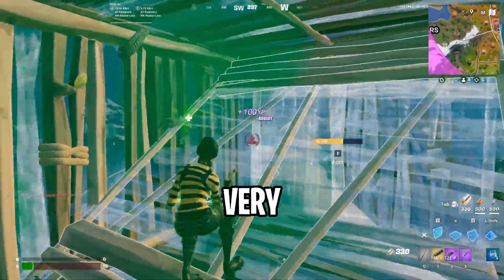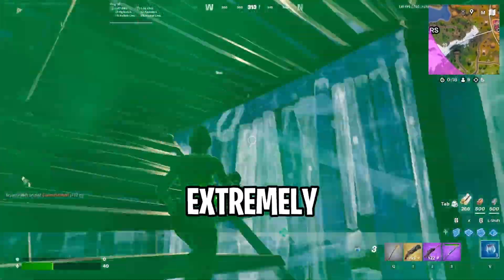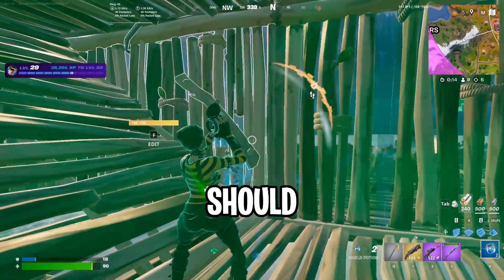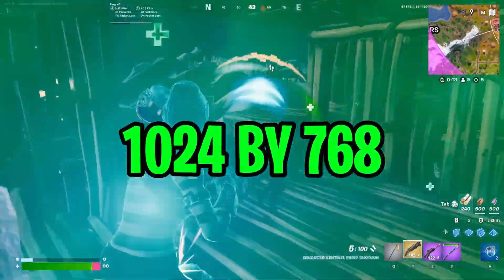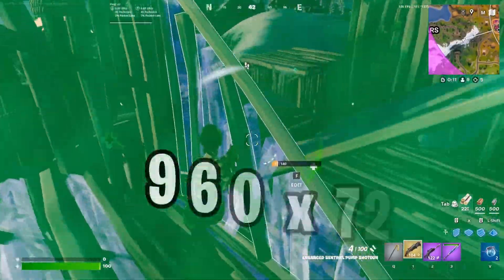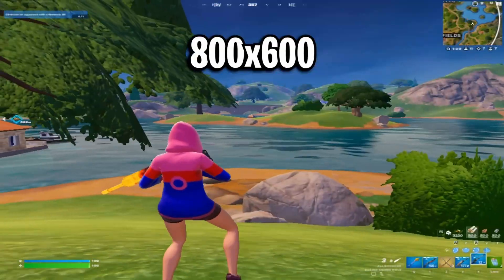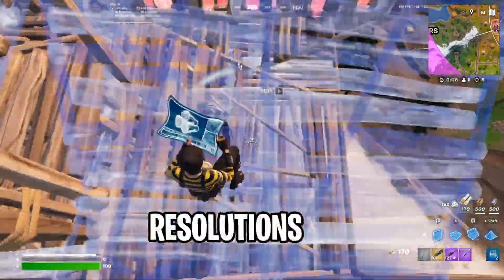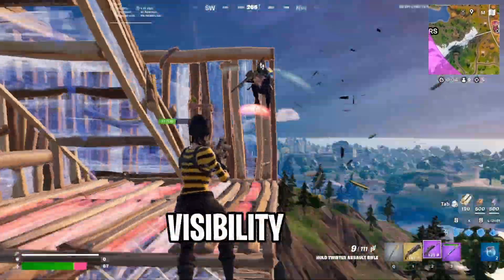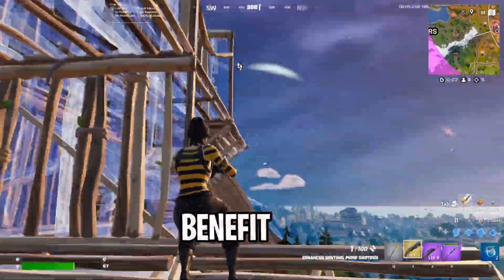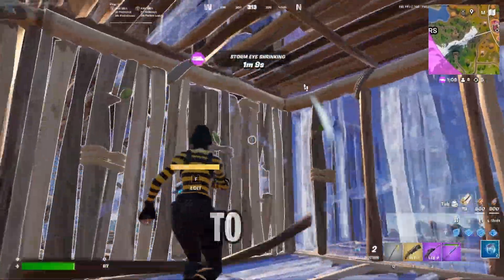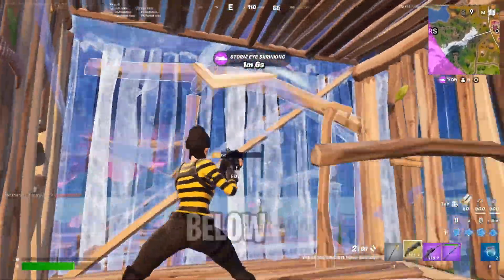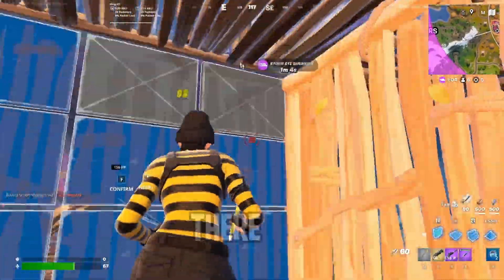1440x1080 is a very wide res if you want to go for an extremely stretched-looking resolution. As for low-end PCs, you should try 1024x768, 960x720, or 800x600. When using these stretch resolutions, you will notice that the visibility isn't great, but you will benefit from the FPS boost. I would love to know what stretch resolution you're using in the comment section below, as I know there are a lot out there.